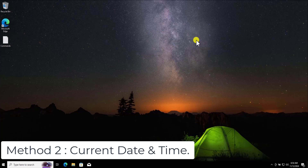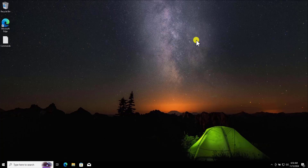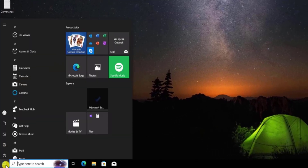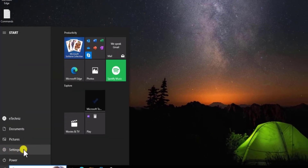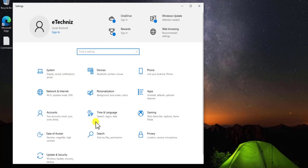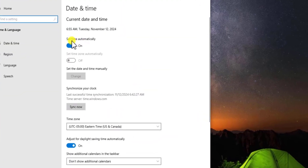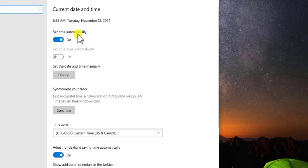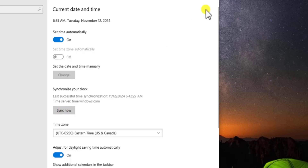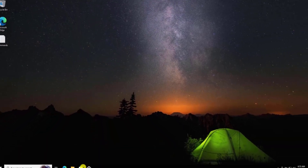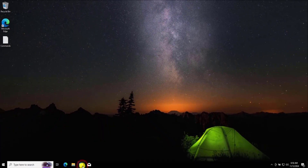Method 2: Current Date and Time. You need to sync the timings. Click on the Windows icon, take your cursor to the gear icon, and click on Settings. From here select Time and Language. Turn on the option 'Set time automatically', then set the time zone and click Sync Now. This will synchronize your clock.